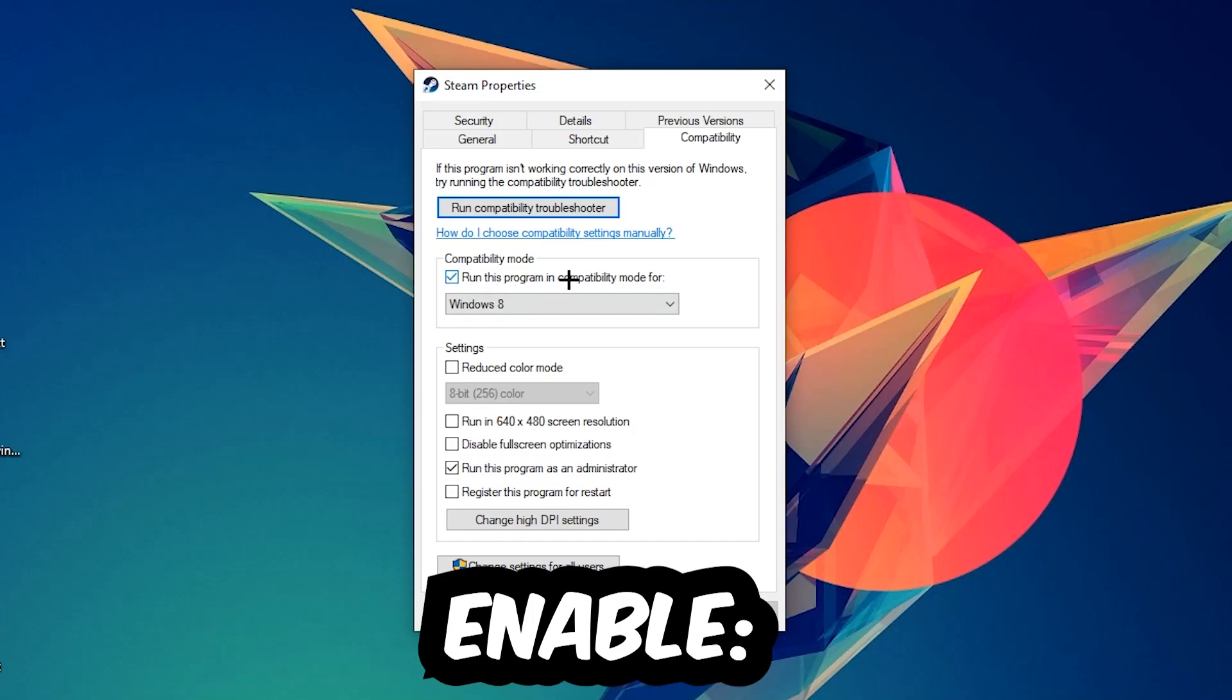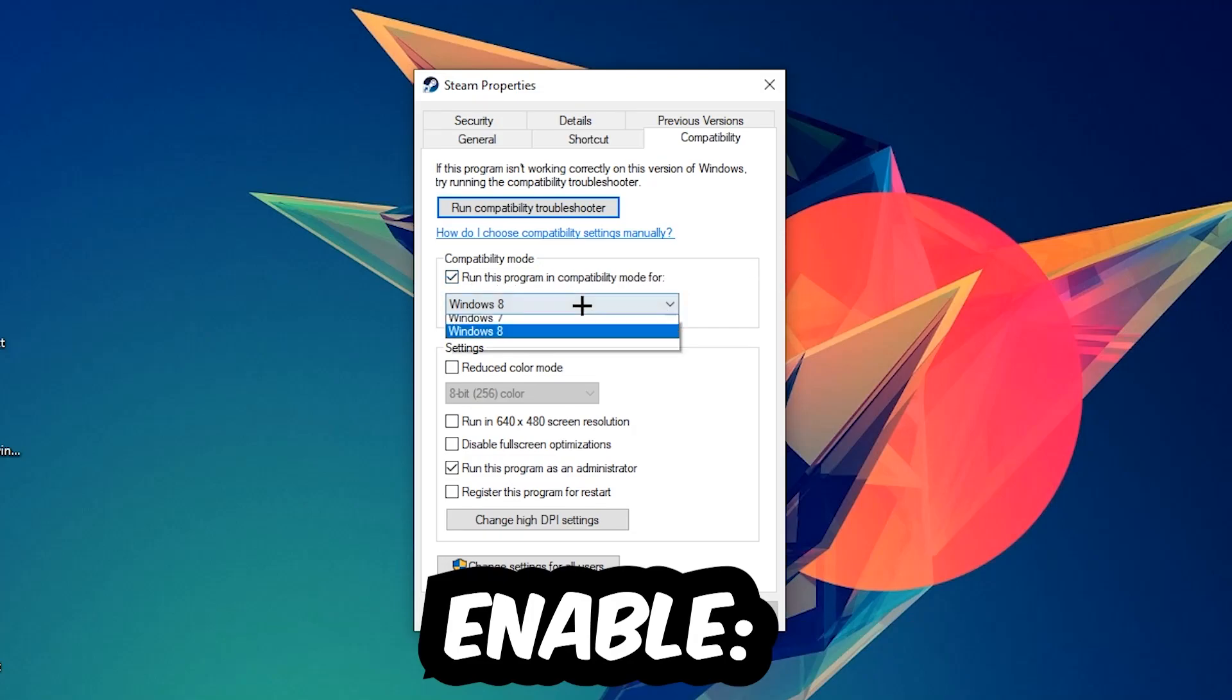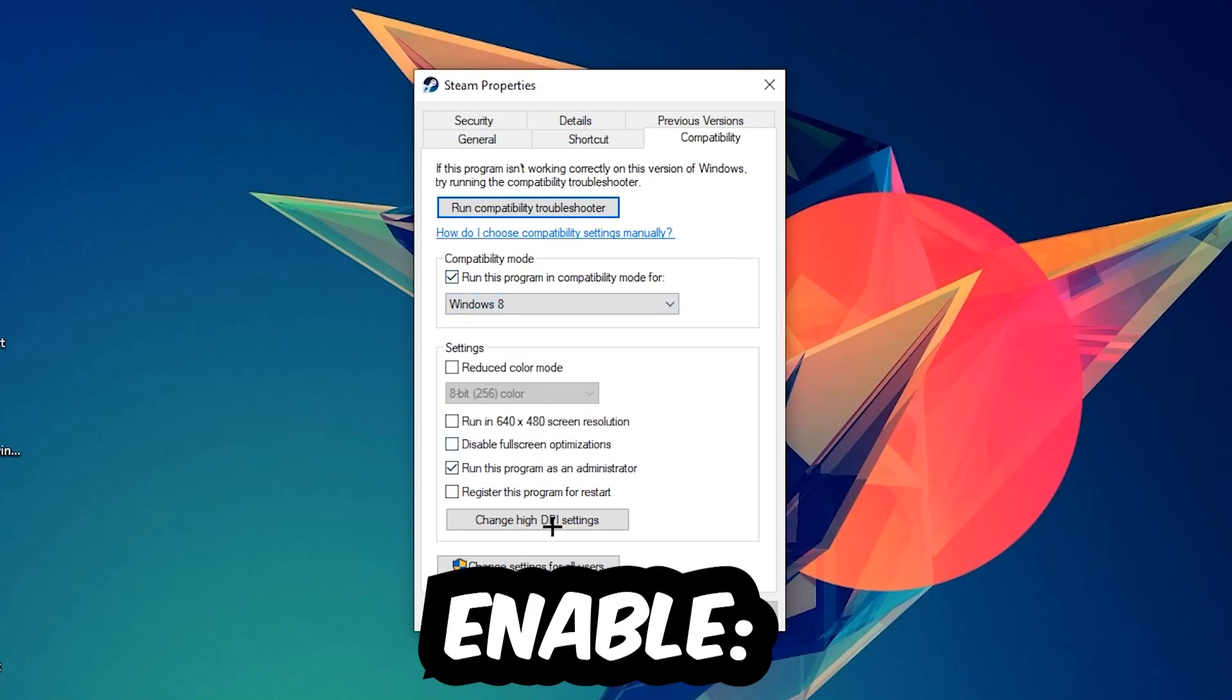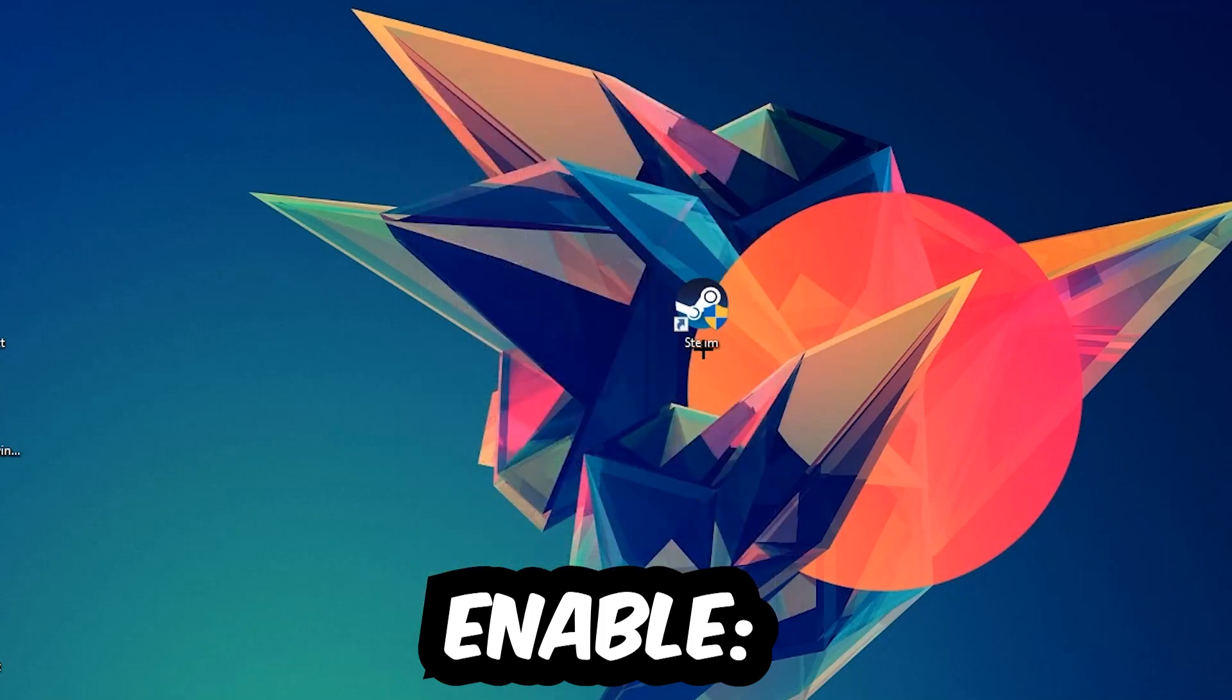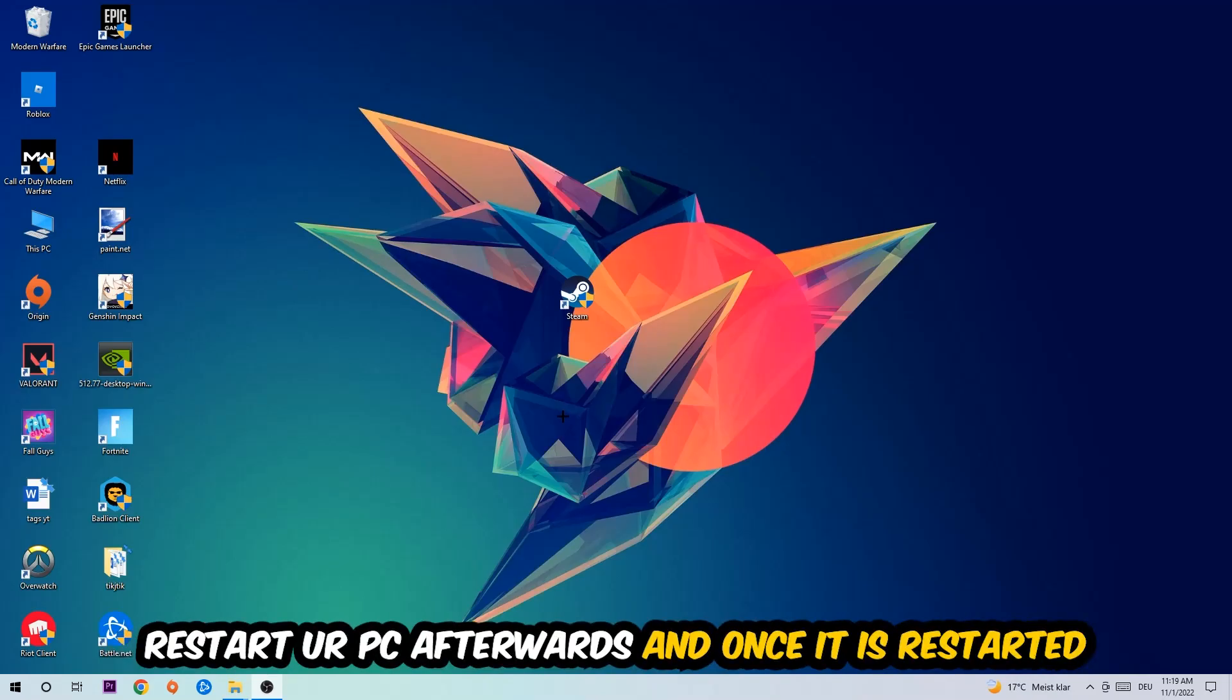Let's quickly run through it: enable Run this program in compatibility mode for, select Windows 8, disable the Disable fullscreen optimizations, as well as enable Run this program as an administrator. Hit Apply and OK. I would personally recommend to restart your PC afterwards.